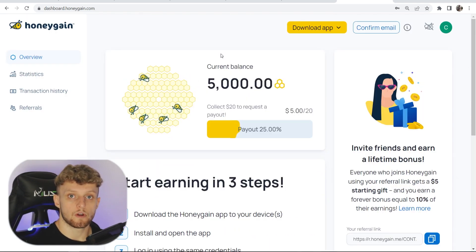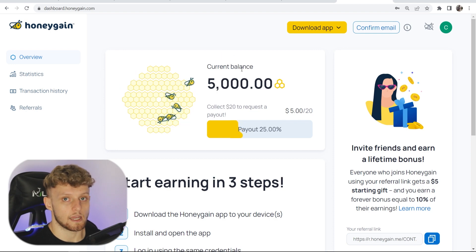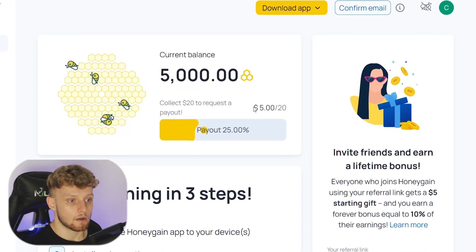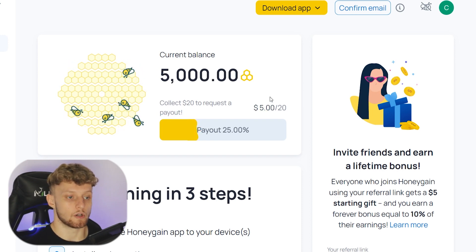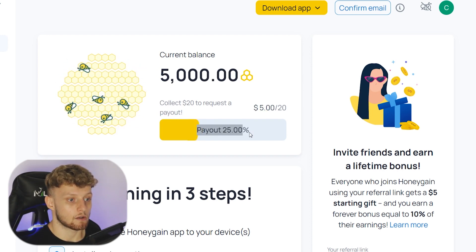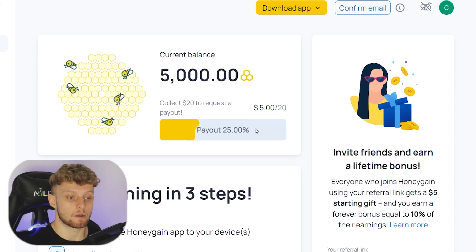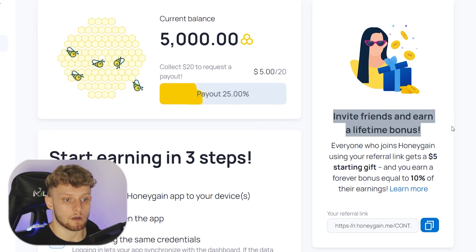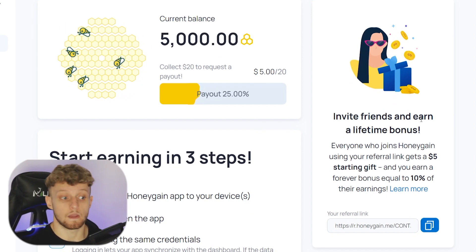Now what we need to do is just sign up. We can sign up with our email and password, or alternatively you can sign up with Facebook or Google. Once you've signed up, you'll be redirected to your Honeygain dashboard where you can see your current balance — right now it's $5 because of the joining bonus — and the payout threshold is $20, so we're 25% there.